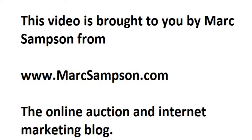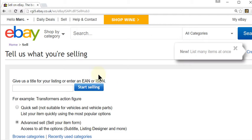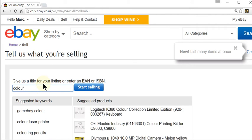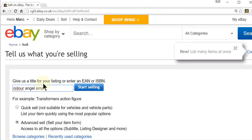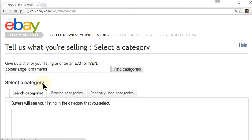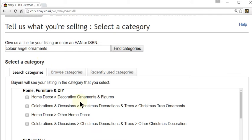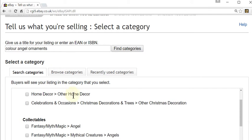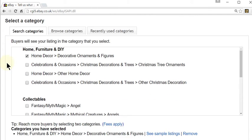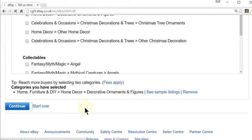So I'll just go over to eBay, sign in, click on the sell tab, and type in what it is you're selling. I'm going to be selling some colour angel on the month. Select the category and continue.